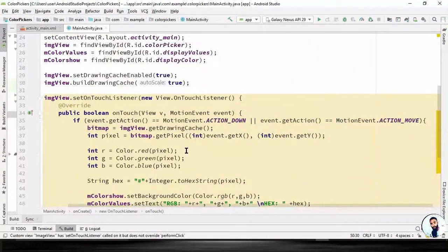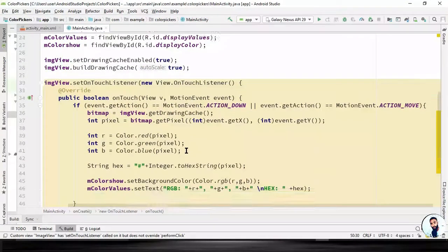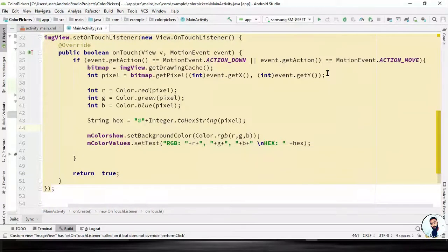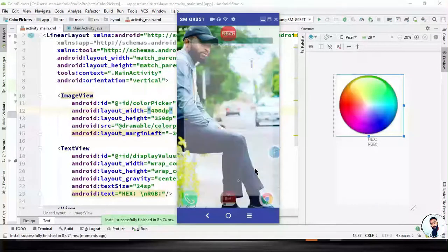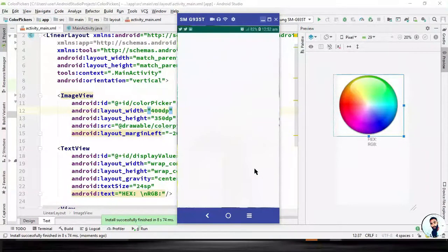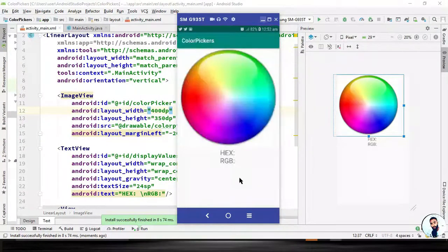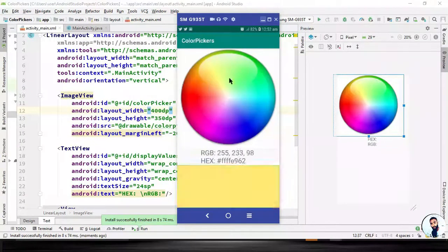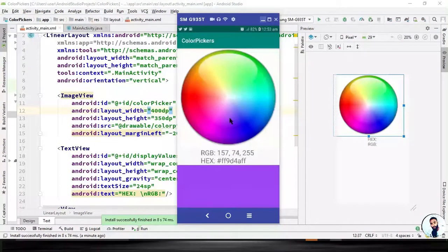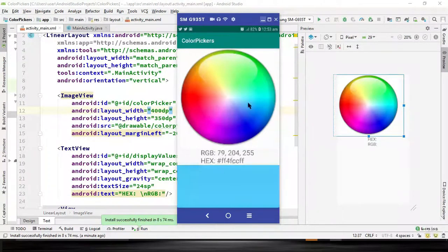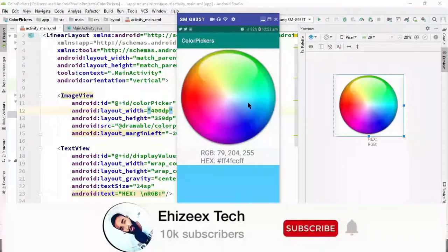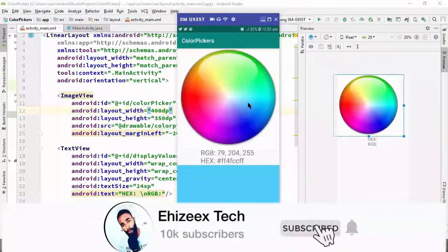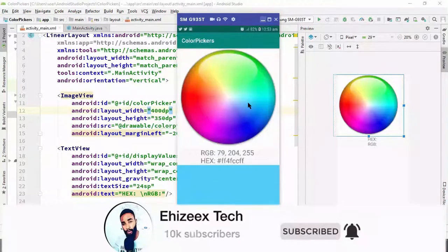Now let's run our application to see what we have on board — just hit on the play button. All right, let's check it out. Beautiful, I like this! If you're watching, smash the subscribe button right now, hit the notification bell so that when we upload new tutorials you will be notified. Take care.